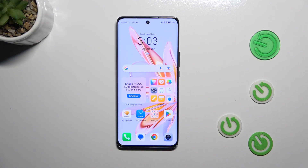Hi everyone, a friend of mine has got an Honor Magic 6 Lite and let me share with you how to change the system language on this device.